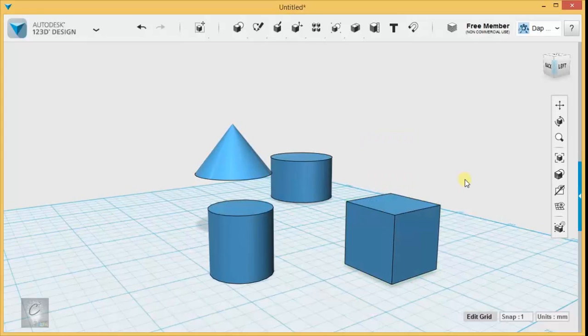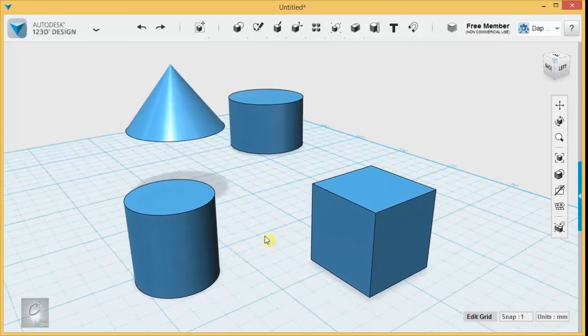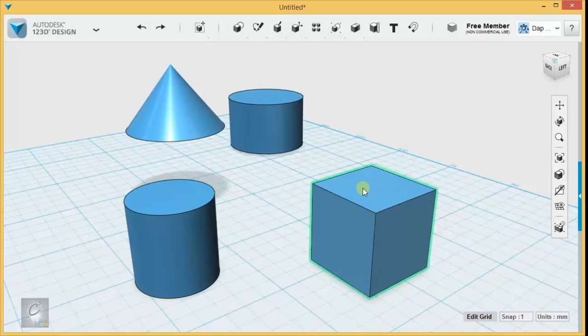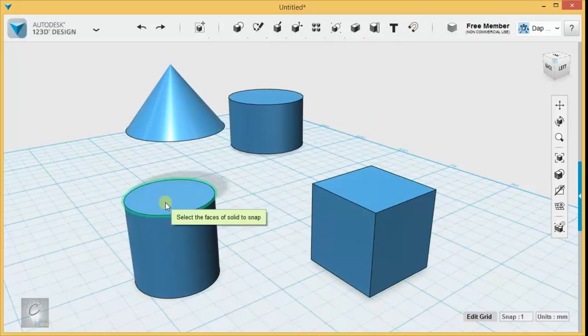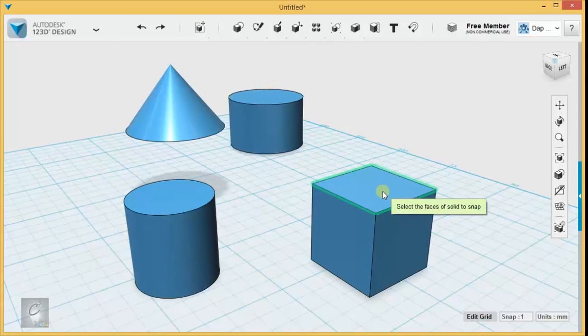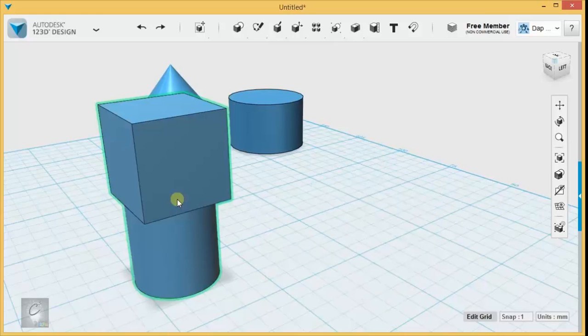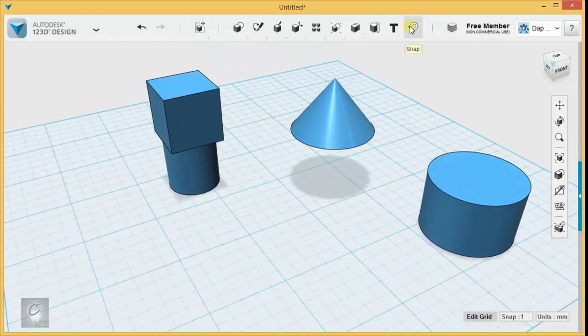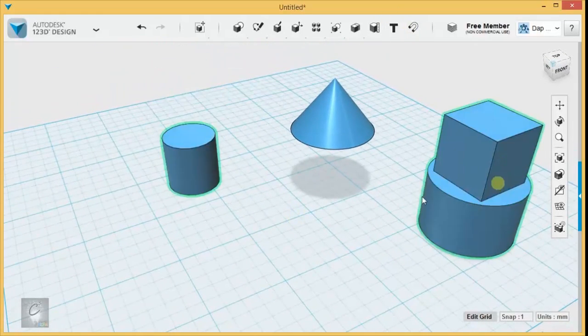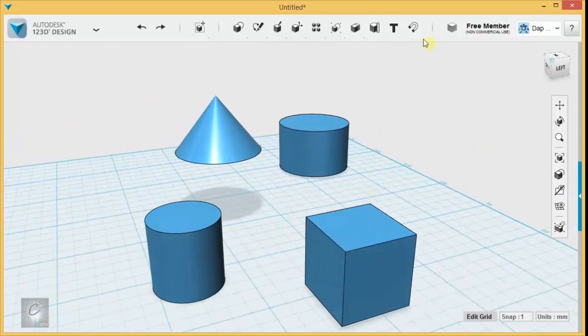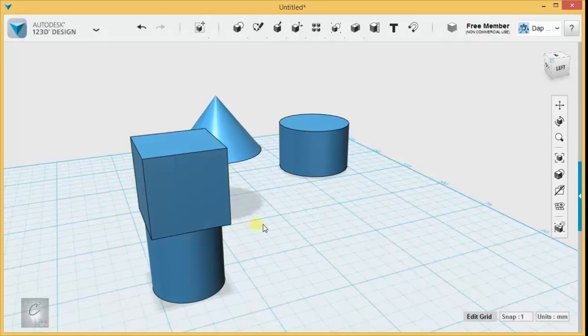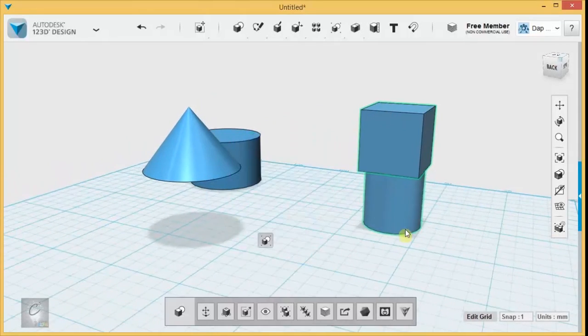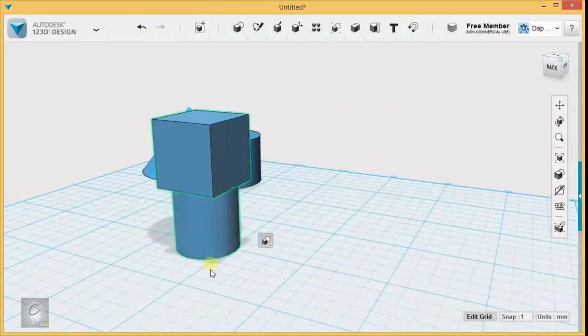By the way, the order in which you select them matters. The first face you select is the object that is moving and the second object that you select is the object that it's moving towards. So if I select this face first, it will move the cube on top of the cylinder. Now, unless this was changed in an update, let's try it again. Okay, you notice what happened there? Snap makes objects grouped together. Okay, so that was an auto-group.